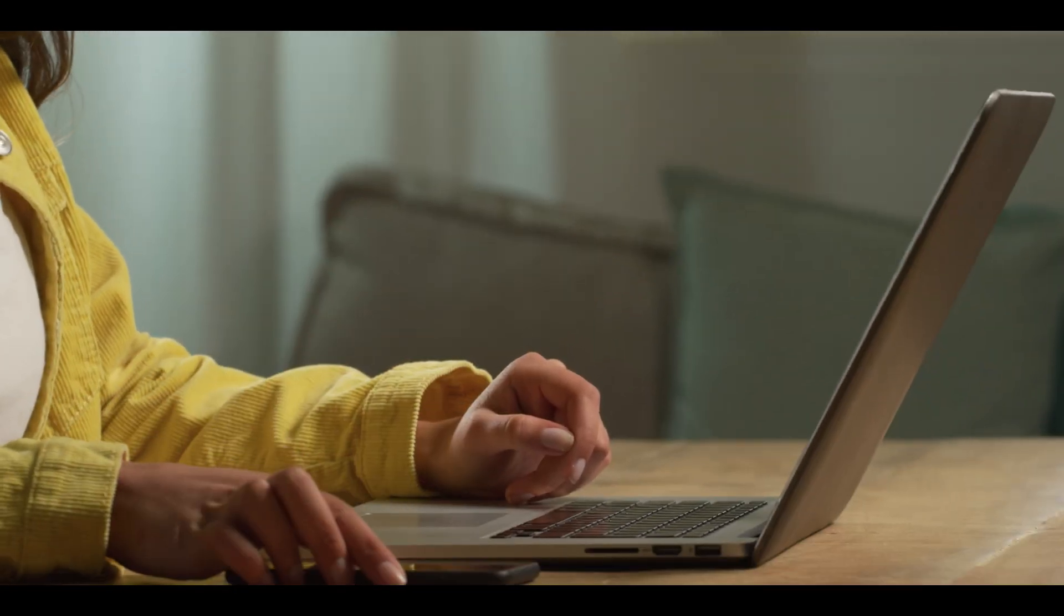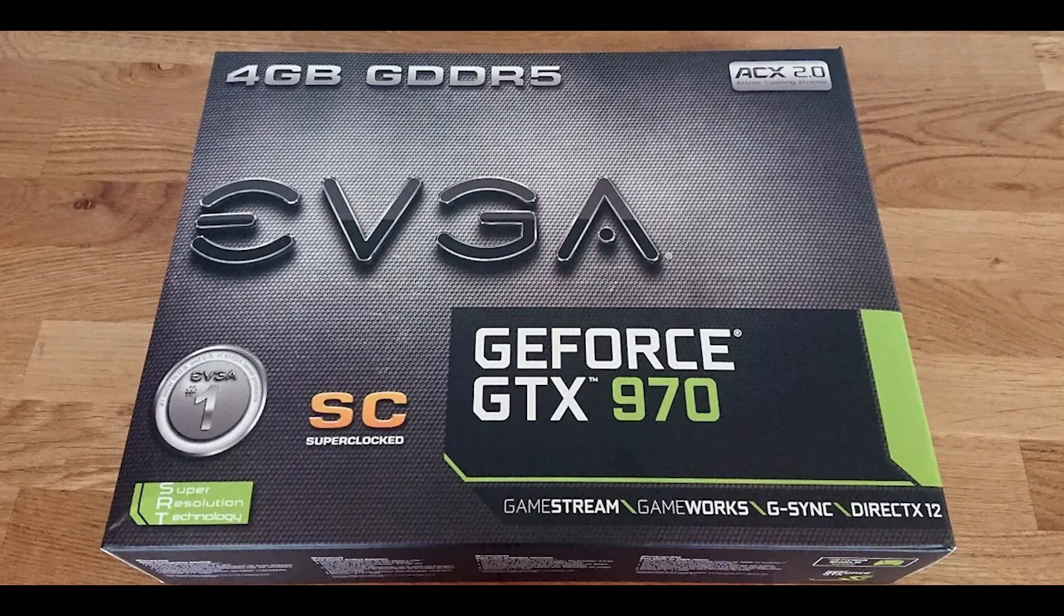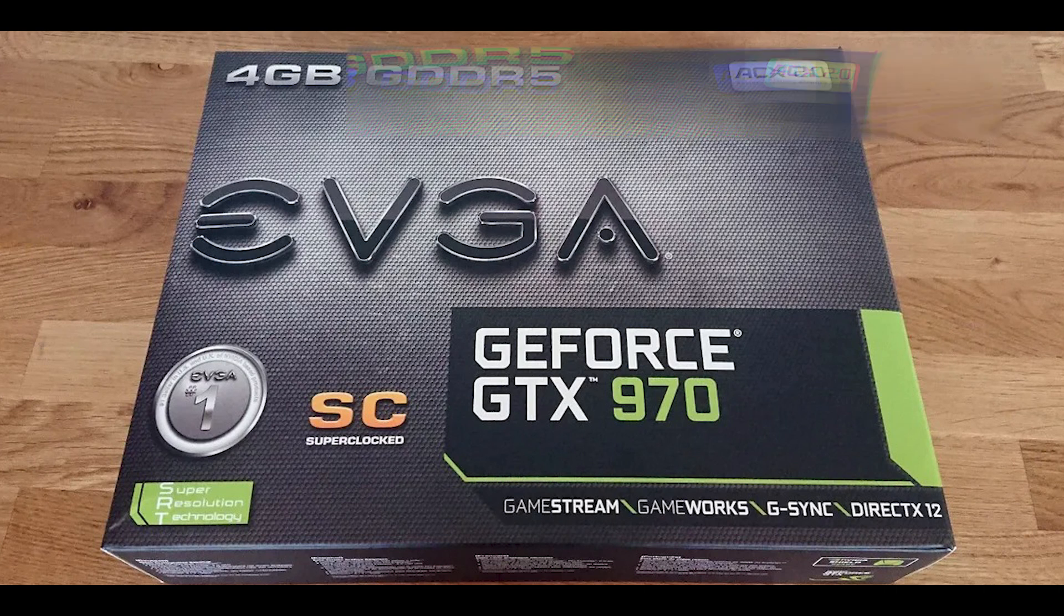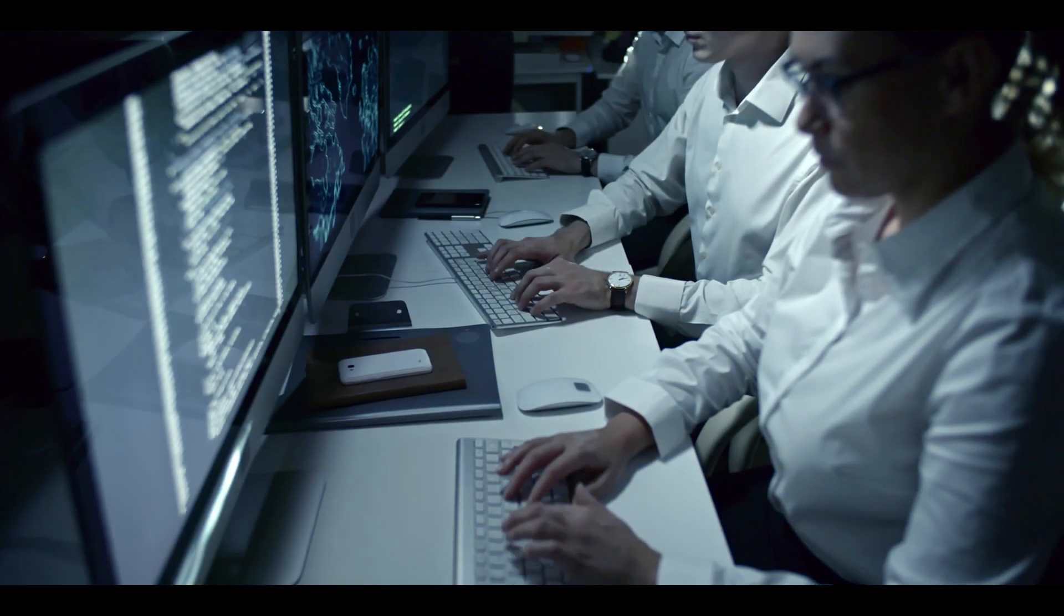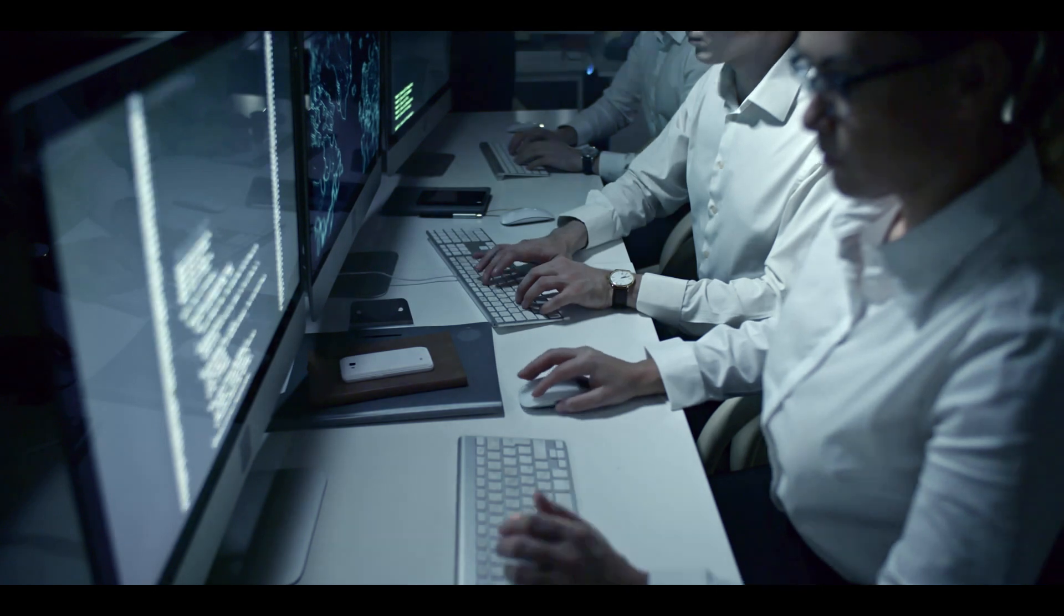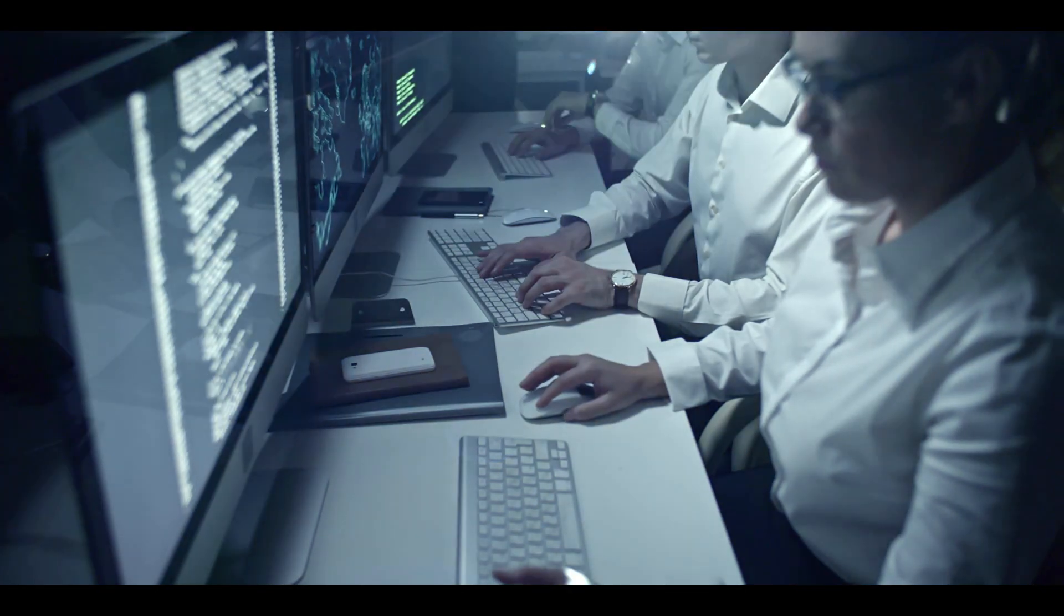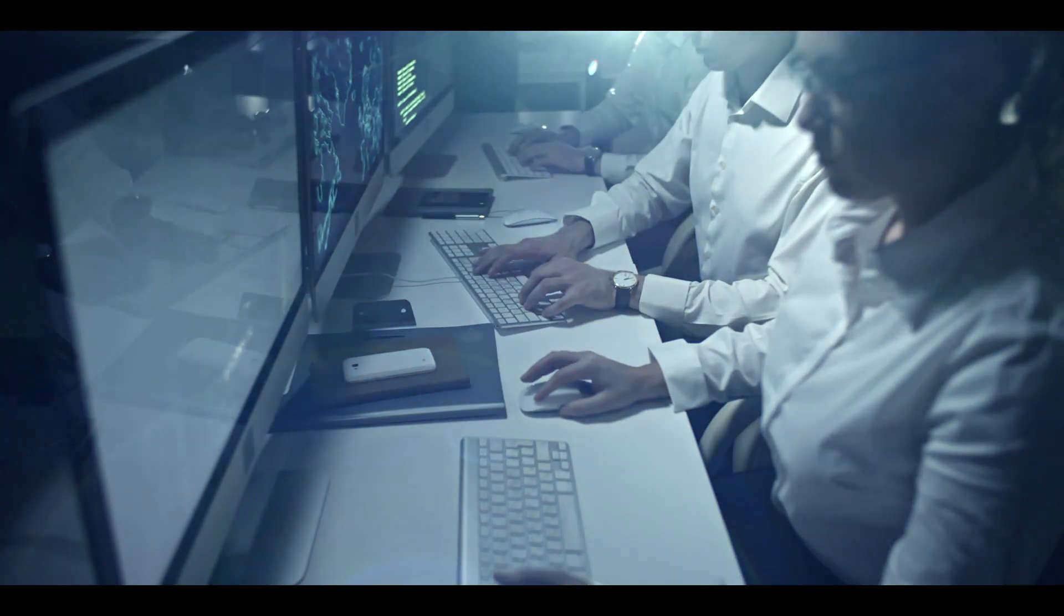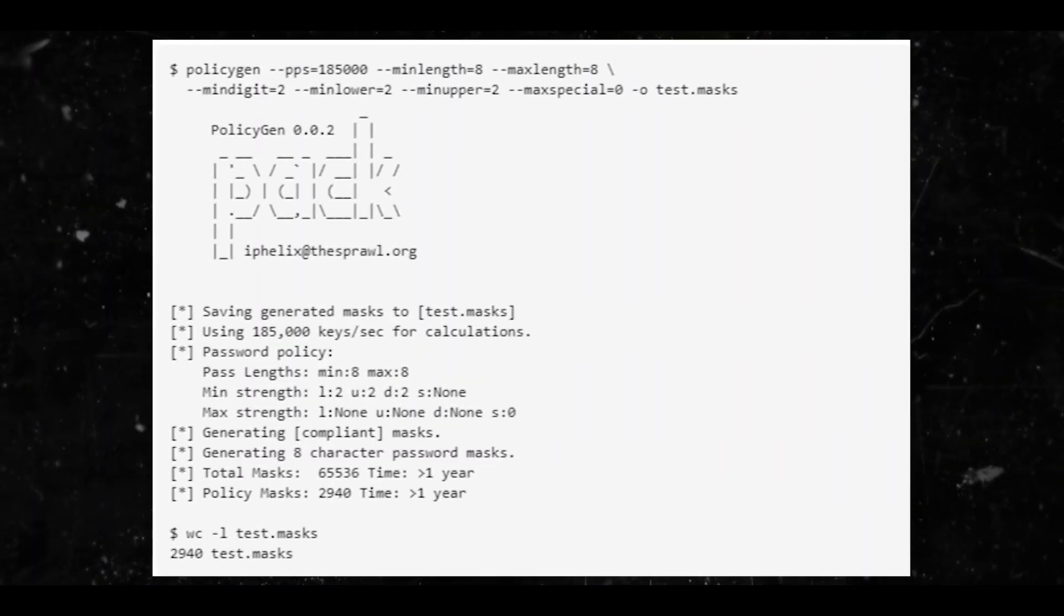For example, if you have a GPU similar to my GTX 970 SC which can do 185 kH/s with WPA/WPA2 using hashcat, you'll get something like this. Peter, you can put that on the screen.